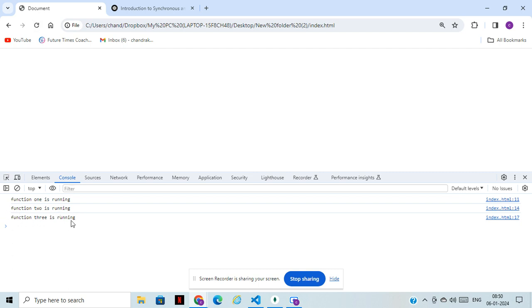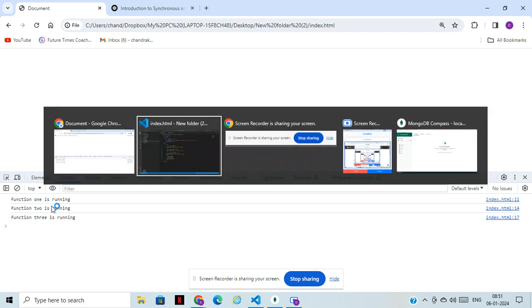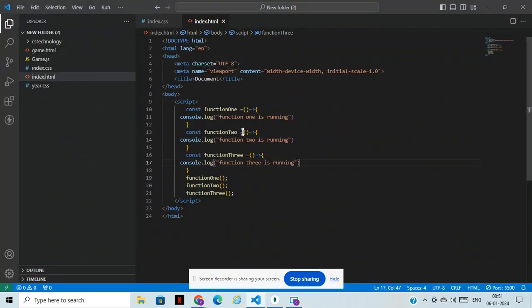Function one is running, function two is running, and function three is running. Take an example: if you are facing any issue in function two, then function three will not be running. If a function is taking more time to execute the program, function three is not running. If we have function four, function four also not running, so that will affect our project.